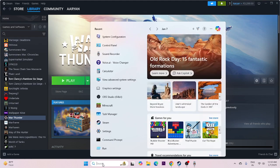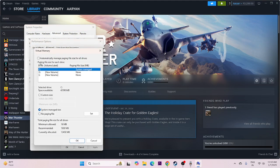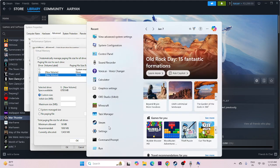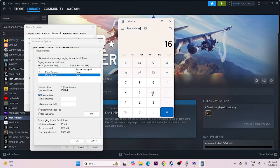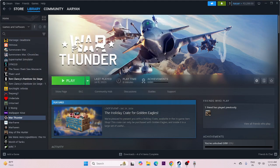Next, increase the virtual memory. Search for View Advanced System Settings, go to Advanced, then under Virtual Memory click Change. Uncheck the automatic option and select the drive where the game is installed. Set a custom size: for the Initial Size, use 16 GB multiplied by 1024 then by 1.5 (which equals 24576), and for Maximum Size, use 16 GB multiplied by 1024 then by 3 (which equals 49152). Apply and close.